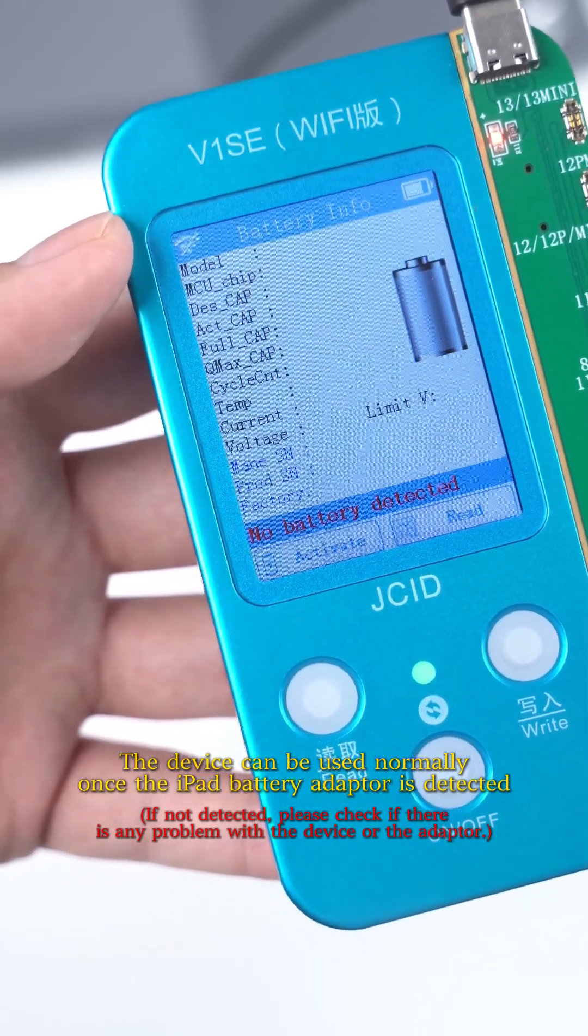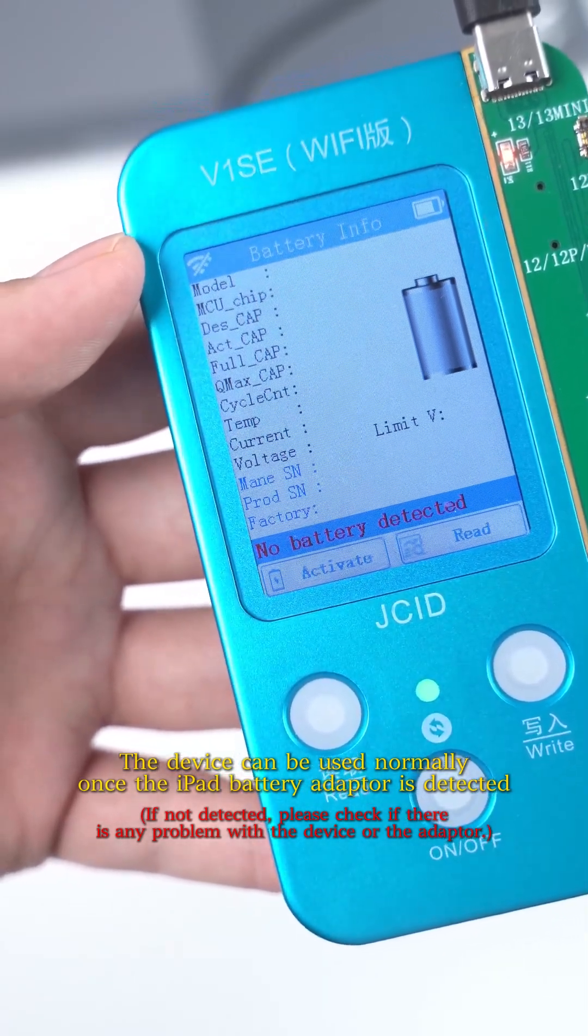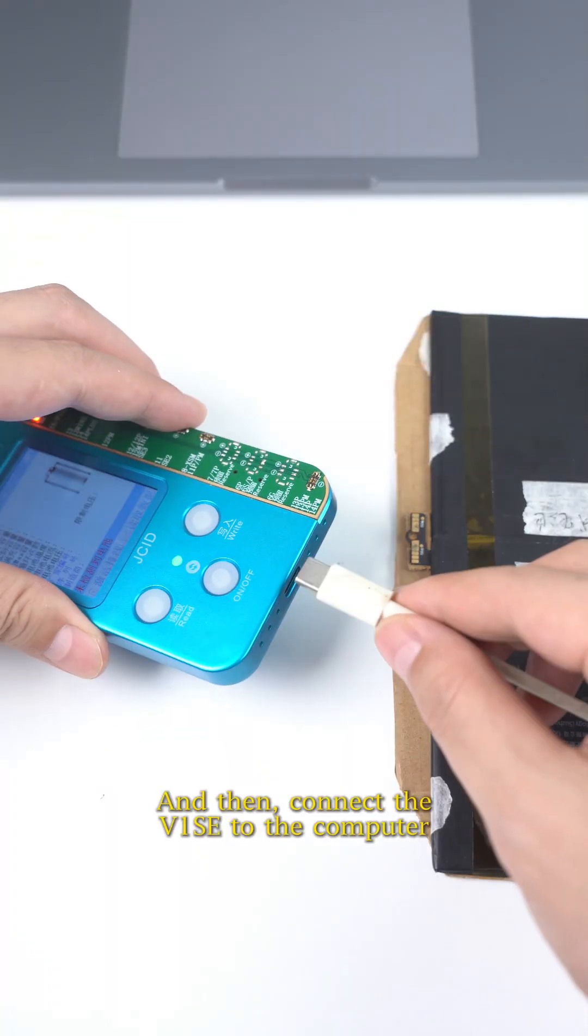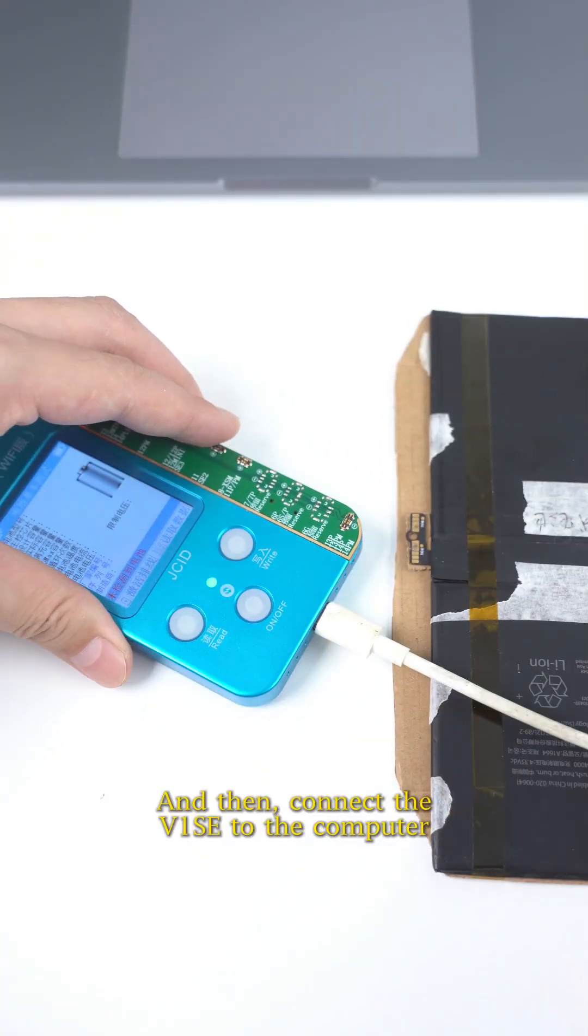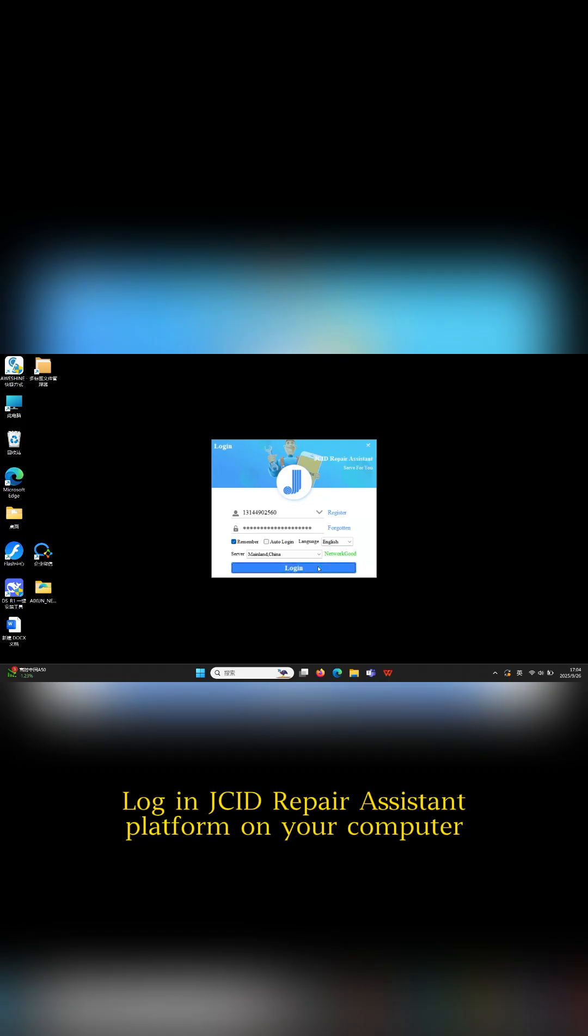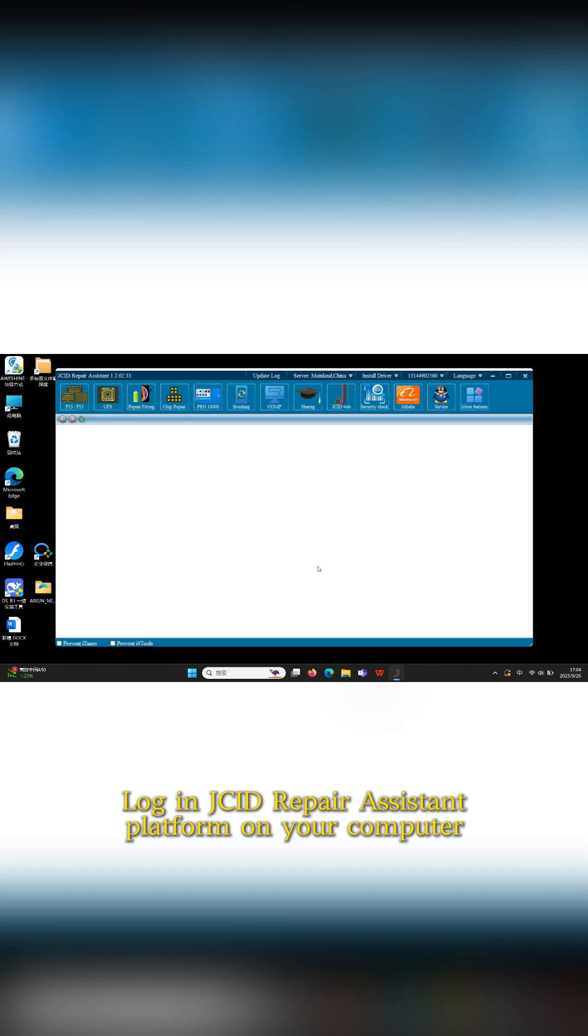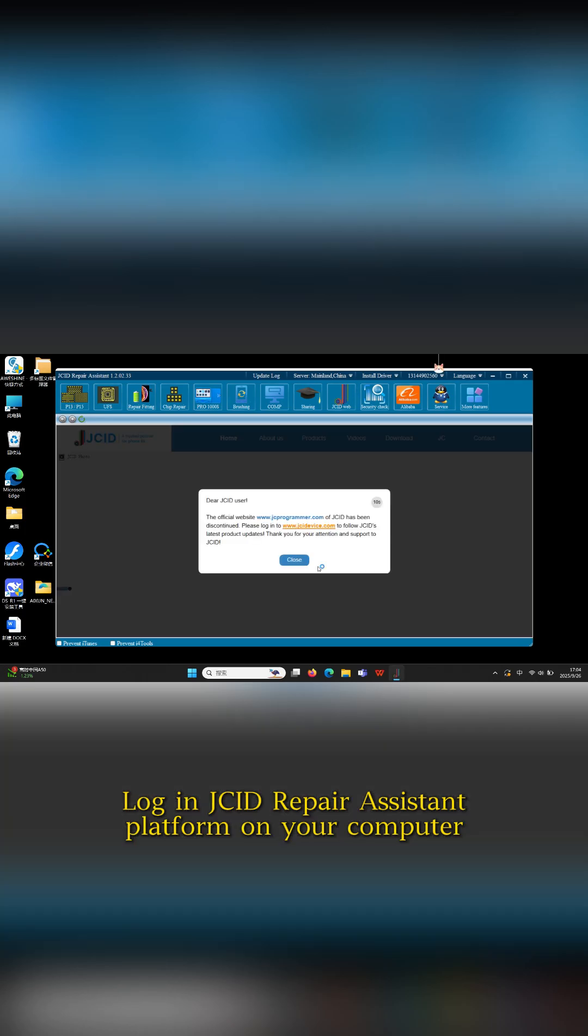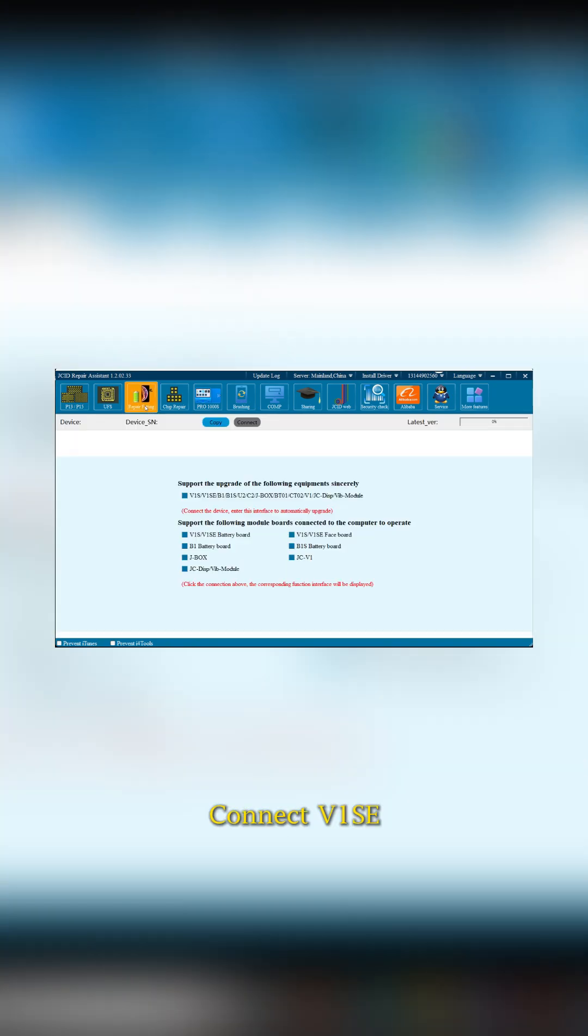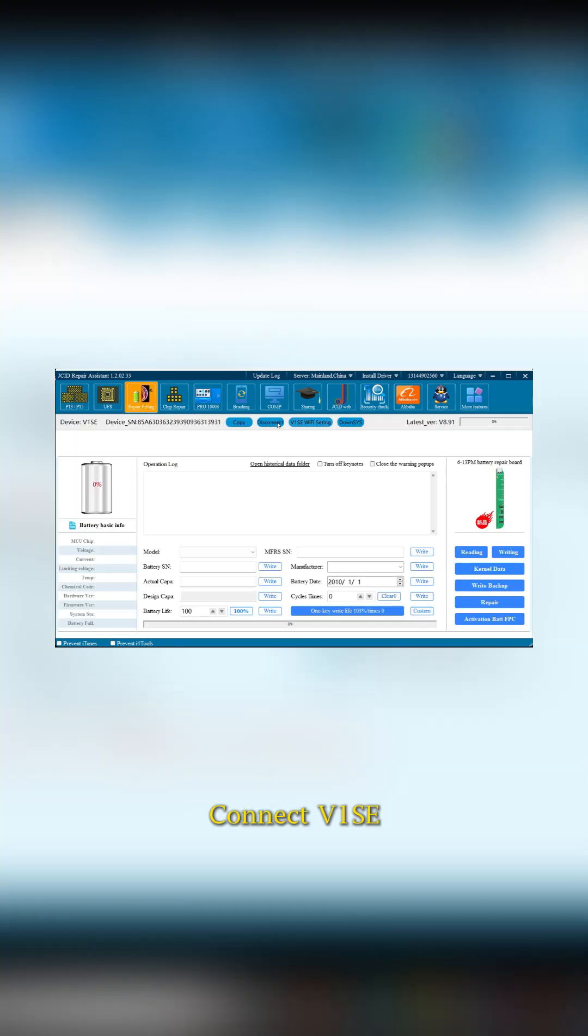Once the iPad battery adapter is detected, connect the V1 SE to the computer. Log in JCID Repair Assistant Platform on your computer. Click Accessory Repair. Connect V SE.